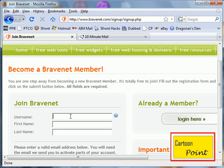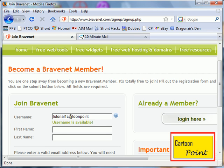Fill in all the information. We're going to use tutorial1cartoonpoint. This is what we're going to use to log in. First name...